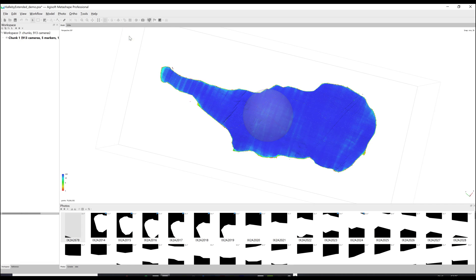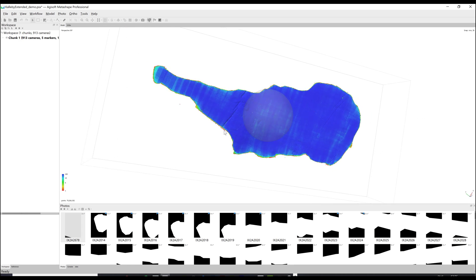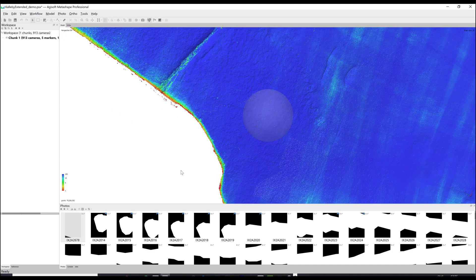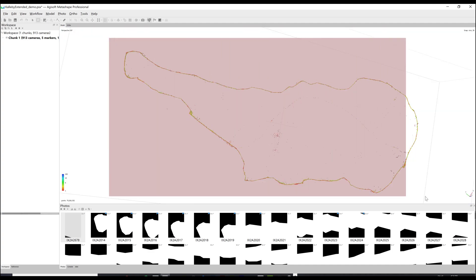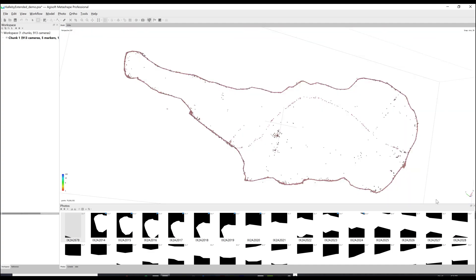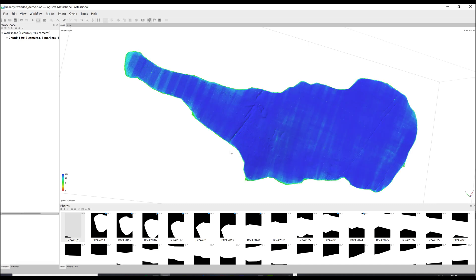The dense cloud confidence is an option that allows you to see a color scaled visualization of the quality of your dense point cloud based on how accurate the software considers each point to be. It then allows you to filter out and remove the points that are of lower confidence, leaving you with a more accurate model.